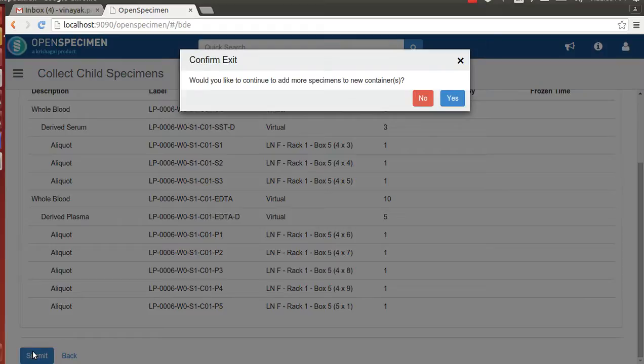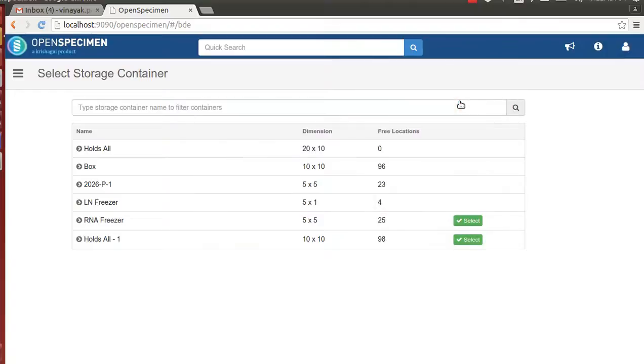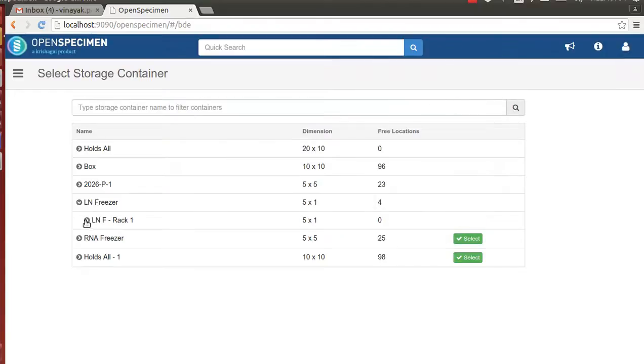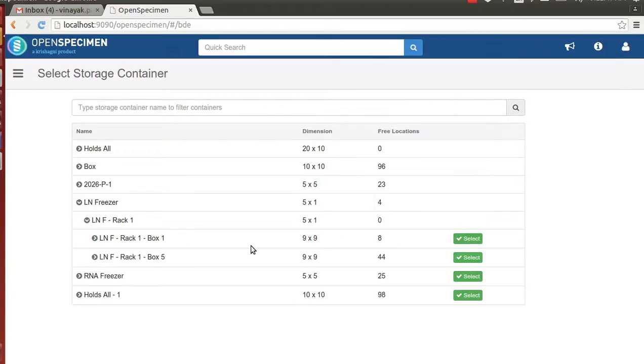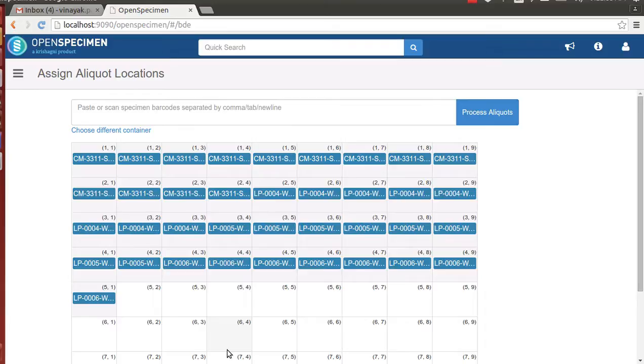At this step, the technician can assign more positions. Since we assign positions for only first patient aliquots, we will say yes and assign position to second patient aliquots as well. Now, as you can see, the positions have been occupied by the first patient aliquots.